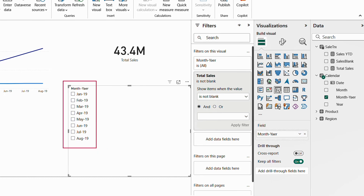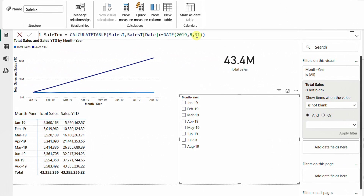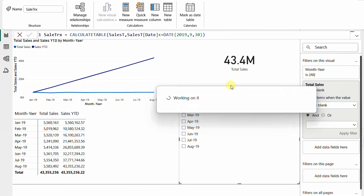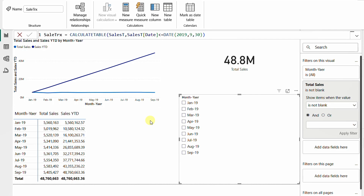The beauty of this approach is that it updates automatically when new data is added. I'll change the Sales Transaction table filter from August 31st to September 30th and confirm. Now September appears automatically in the slicer, the line chart extends to September, and the matrix also shows September. Both solutions are dynamic.